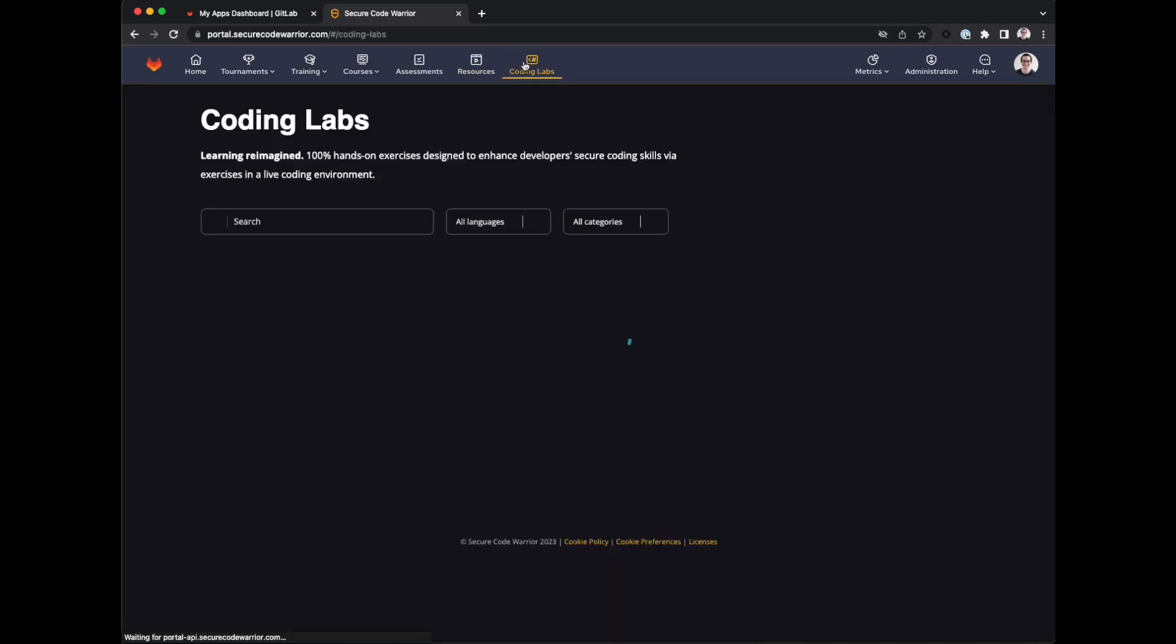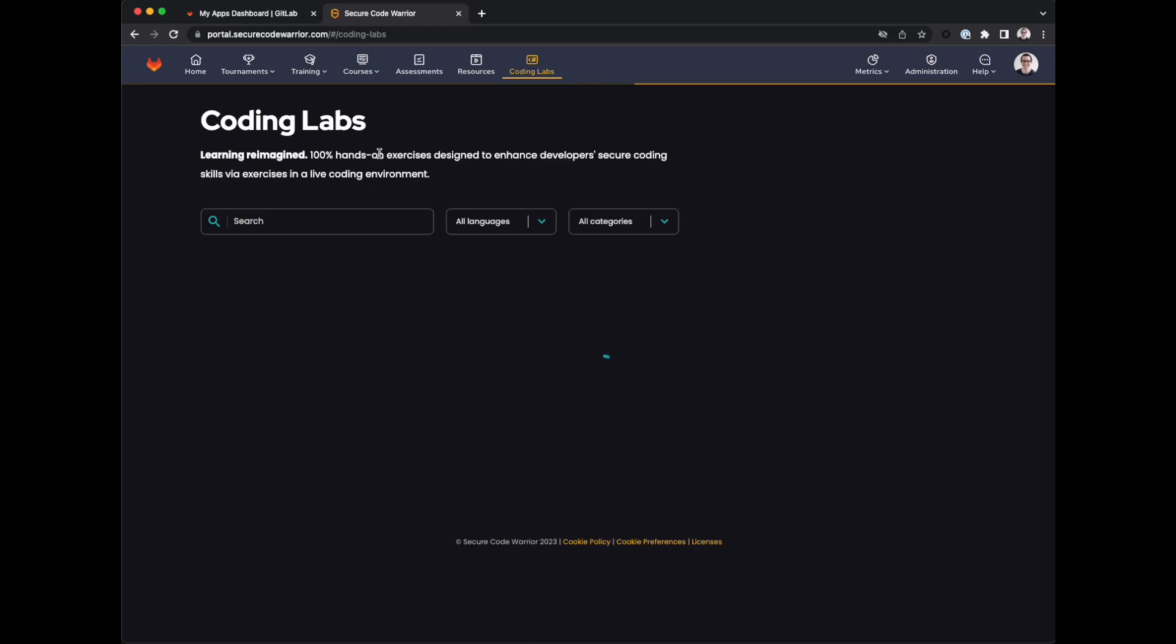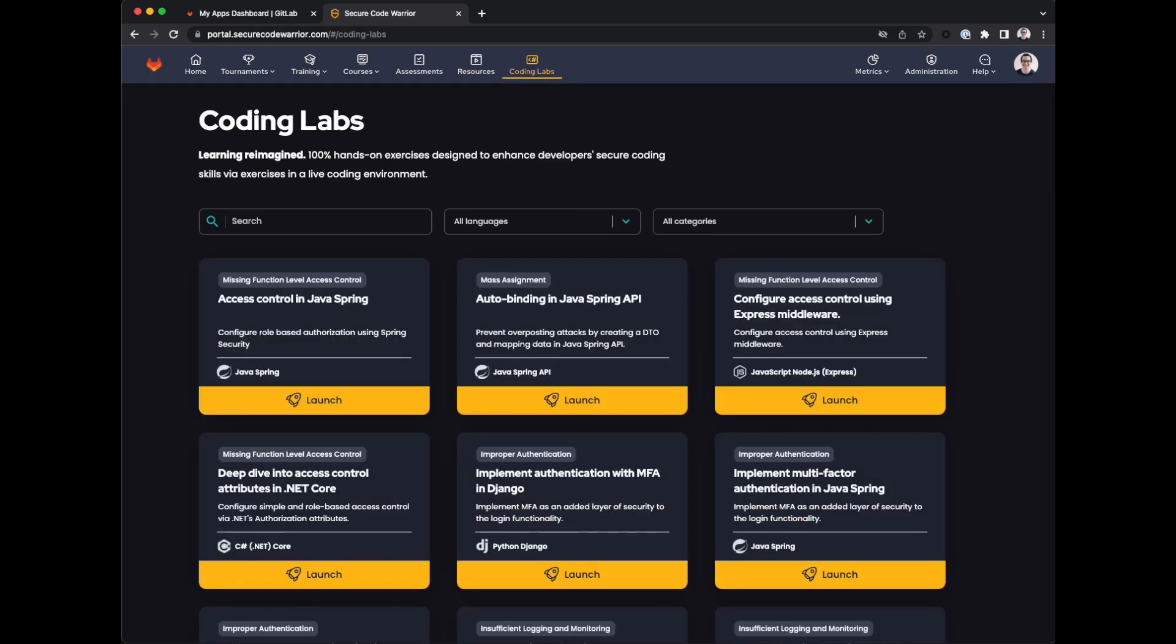And finally, through coding labs. We'd encourage you to use your Google calendar to set aside some time for regular learning and development. If you have questions or feedback, ask in the Secure Code Warrior Slack channel.